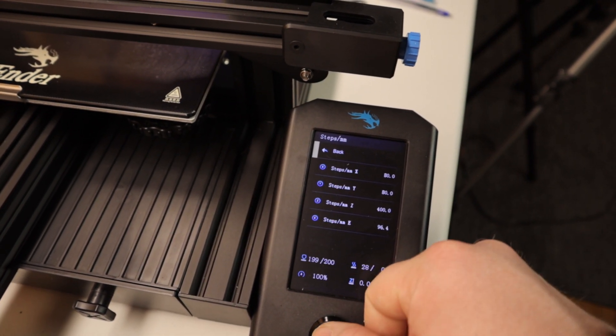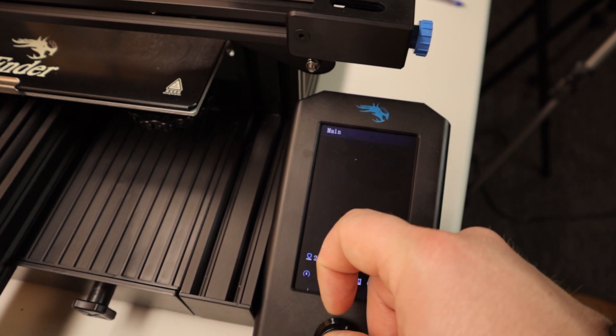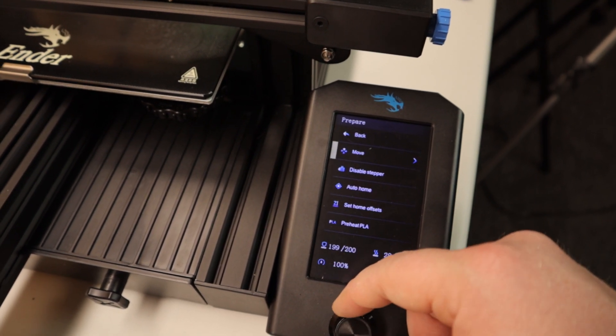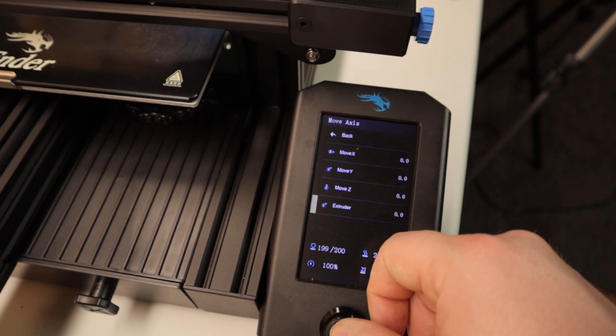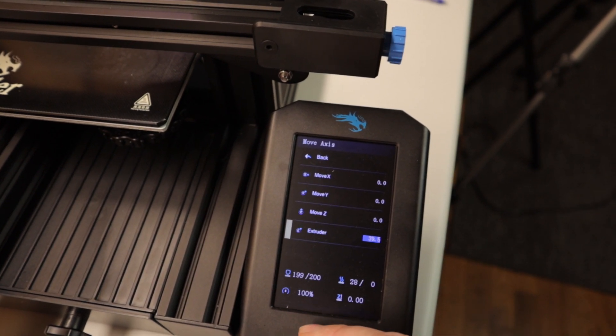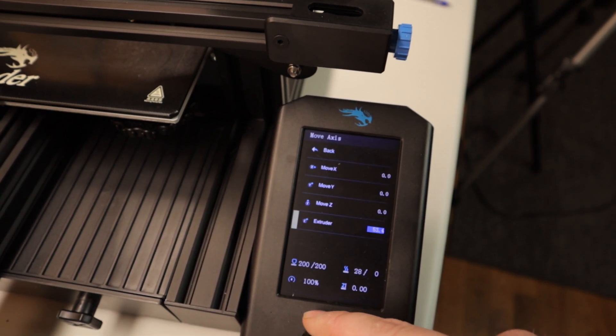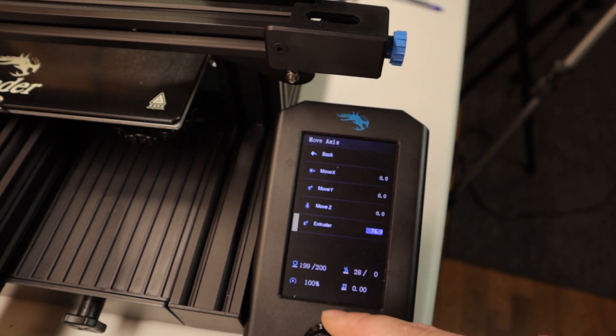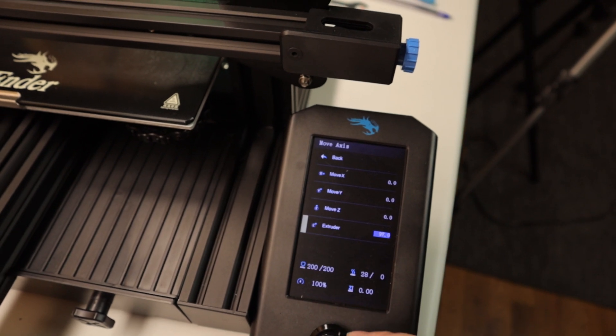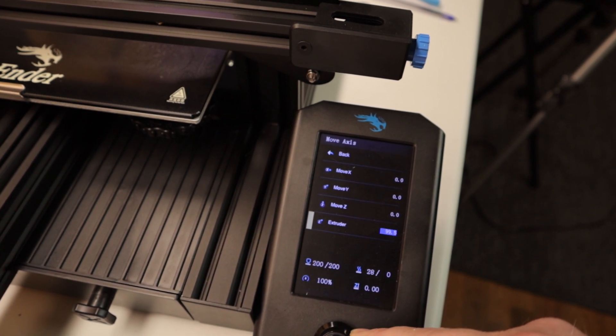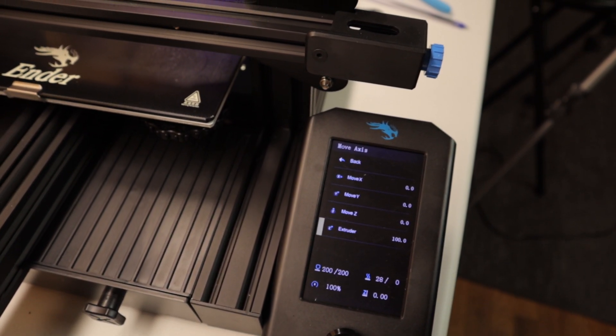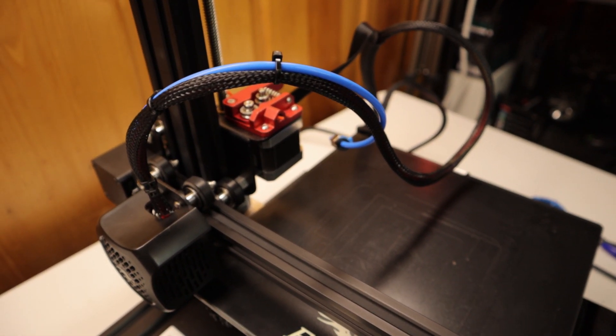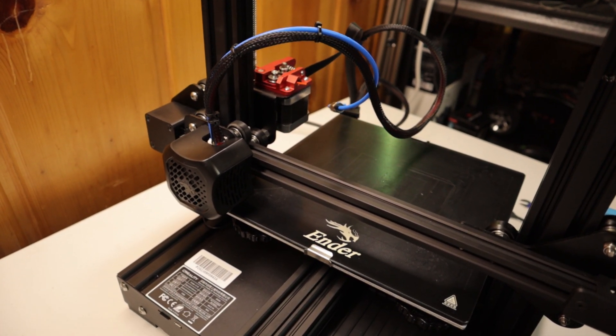Now we're going to go to Prepare, go to Move, go to Extruder, and we're going to extrude 100 millimeters of filament again. We're just doing this now to double check that it's right. We already did our e-steps value, so it should be correct, but it's good to always confirm it. So now it's going to slowly start spitting out the filament.